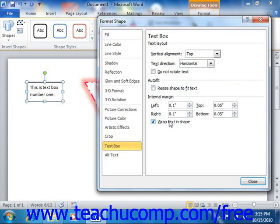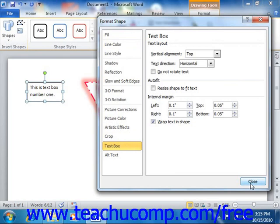Now when you have finished making your changes to the shape, using the categories that are available within the Format Shape dialog box, click the Close button in the lower right corner to close it.